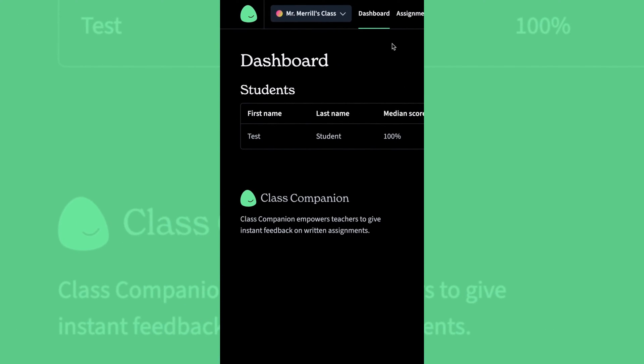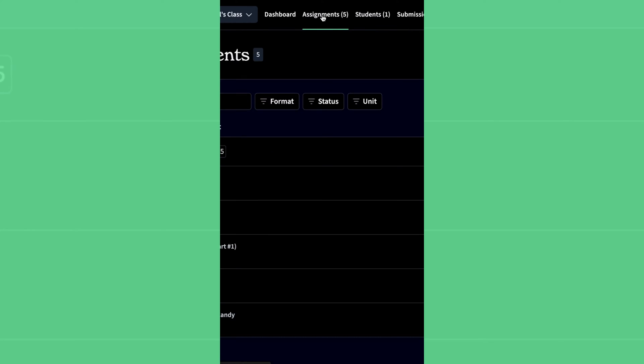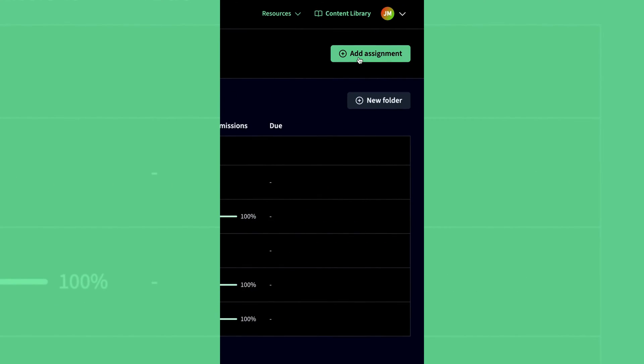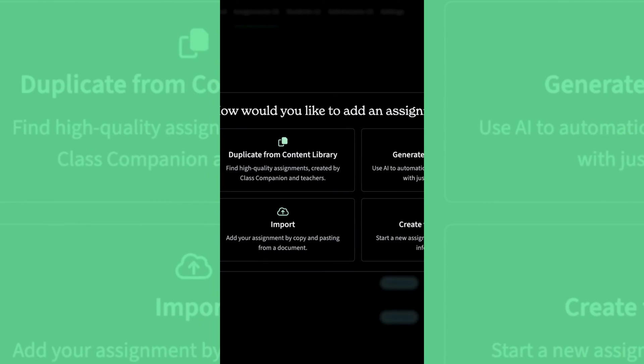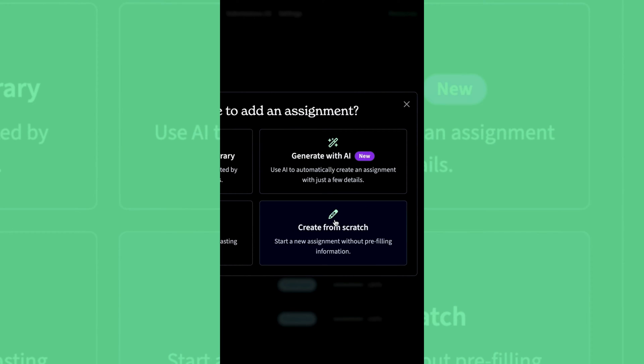Let's take a look and see how teachers can create an assignment. From the dashboard, click Assignments and then click Add Assignment. Next, let's go ahead and choose how we want to add the assignment. In this example, we'll just create it from scratch.